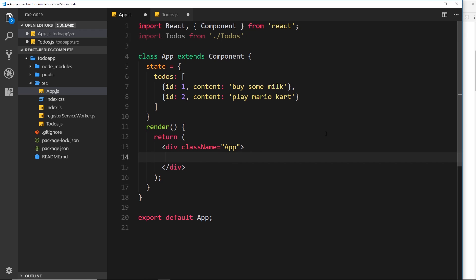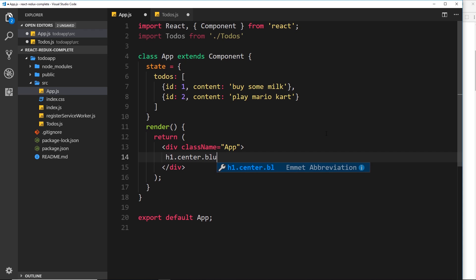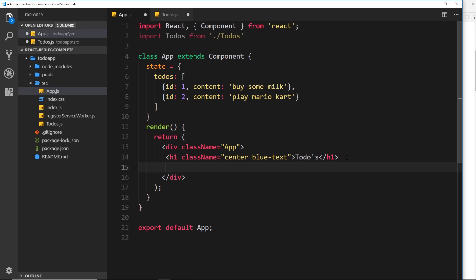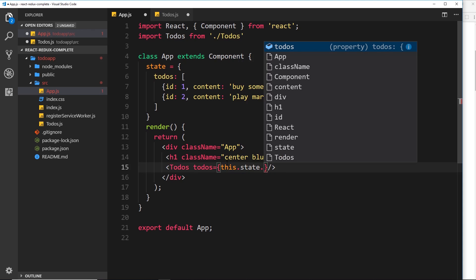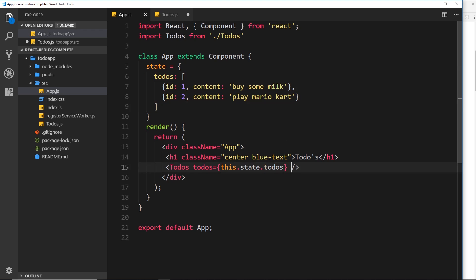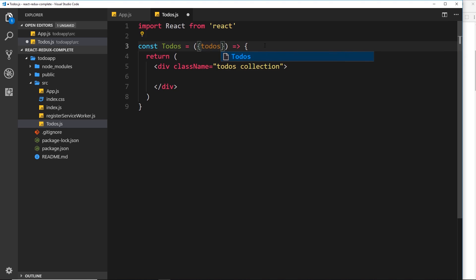Back in App.js we need to import the Todos component from './todos'. Then down here we'll add an h1 with a class of 'center' and 'blue-text' — Materialize classes — with the title 'To-dos'. Under that we nest the Todos component and pass it a prop called todos set equal to this.state.todos, passing that array down. We save that, and in Todos we accept the props using destructuring — grabbing todos off that props object. Now we can use those to-dos in the component.